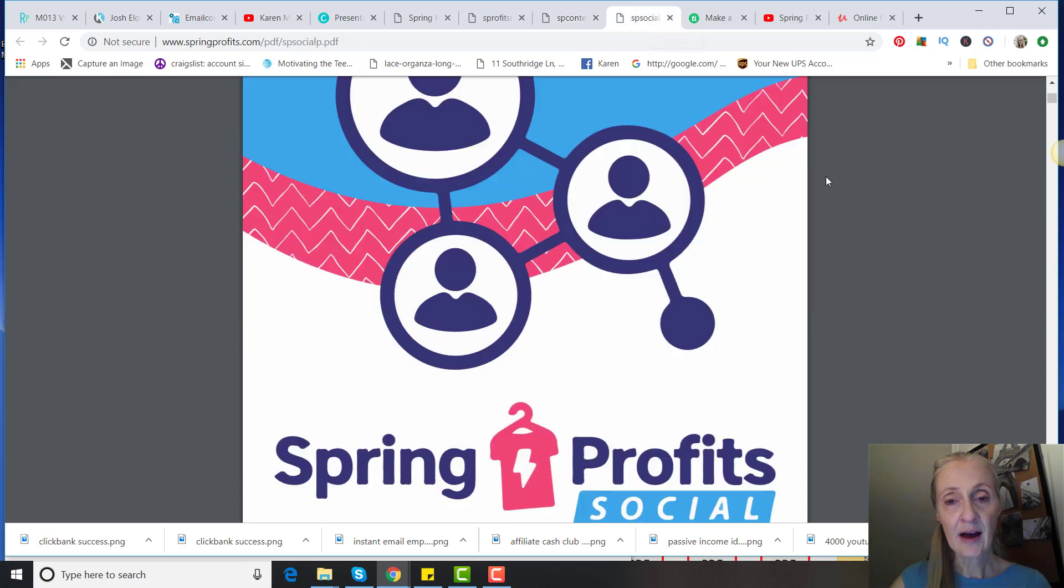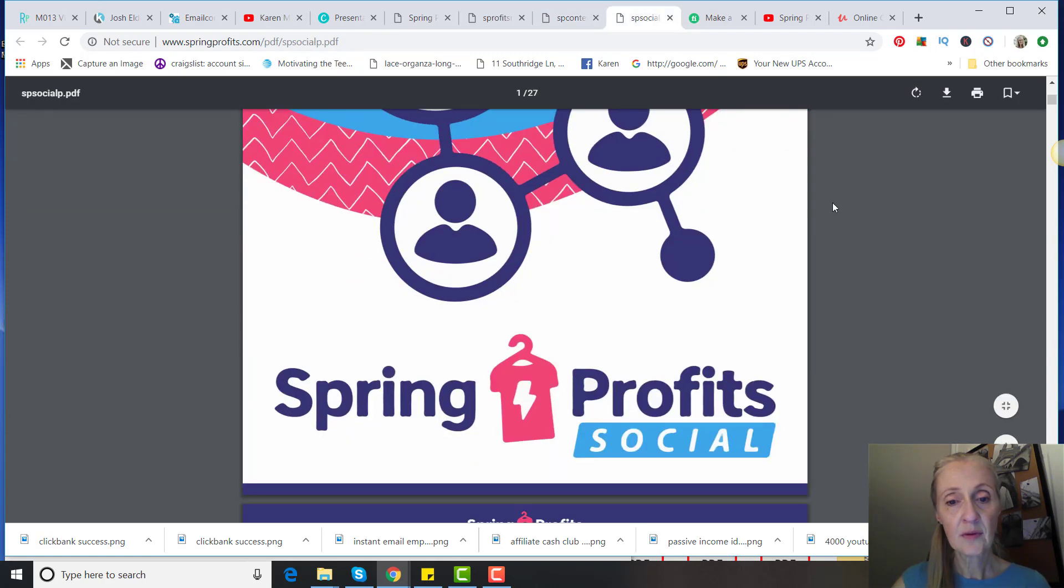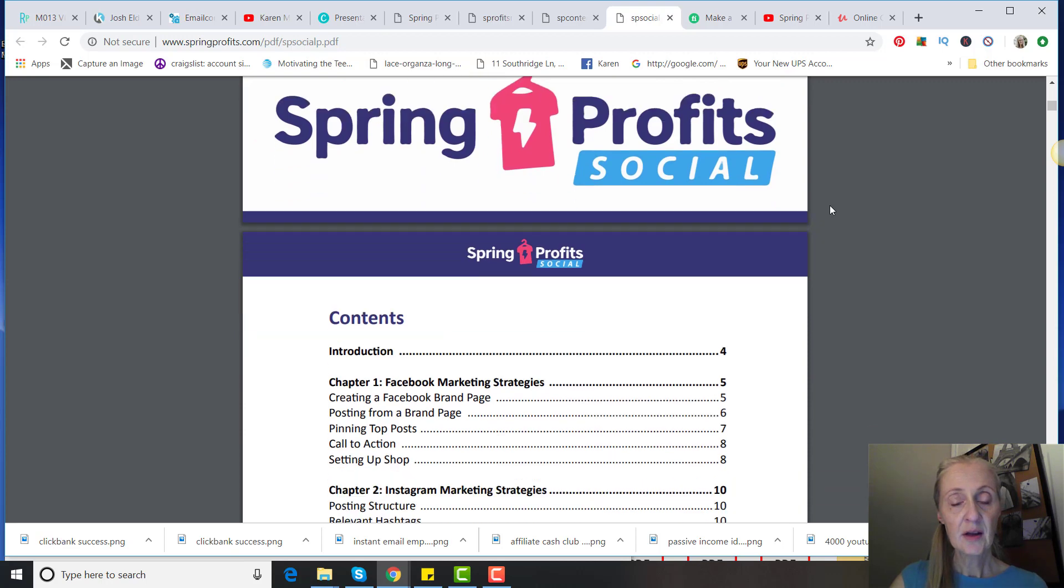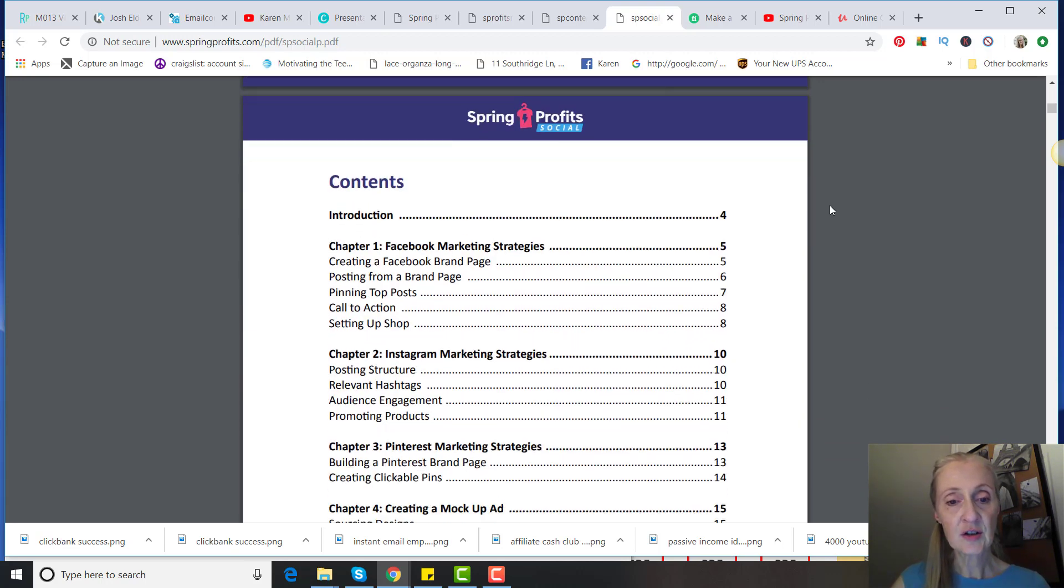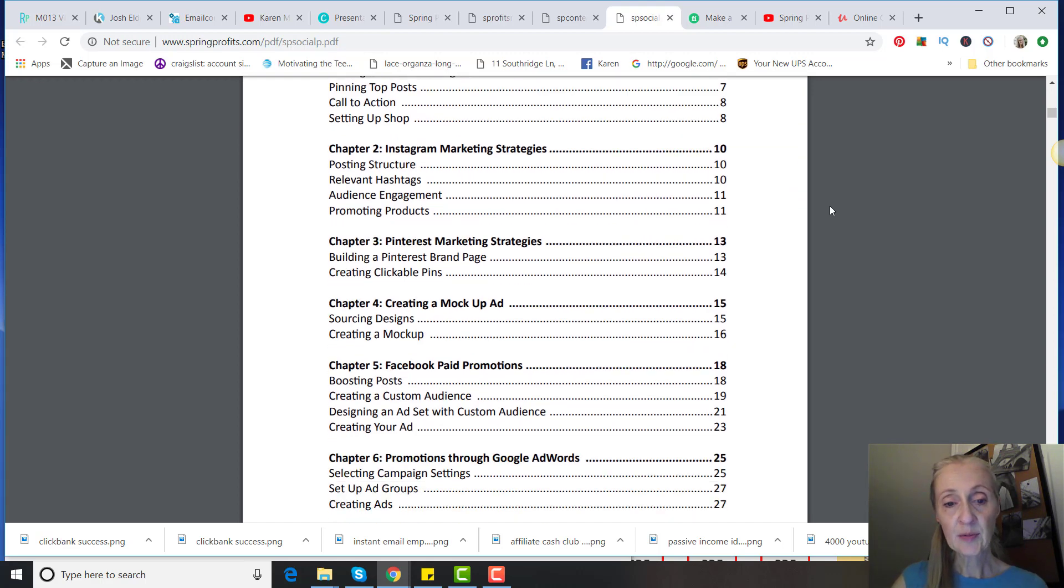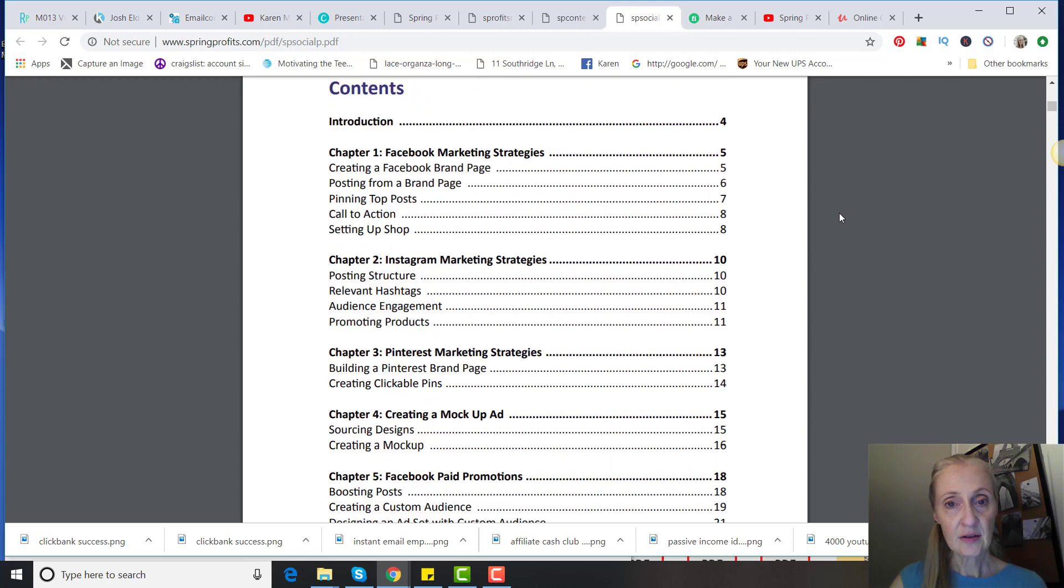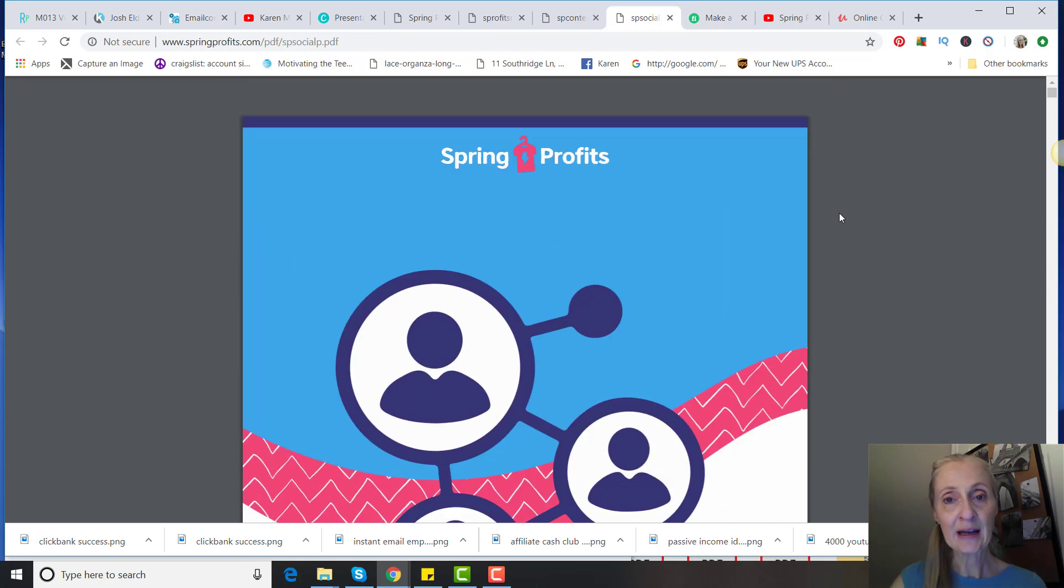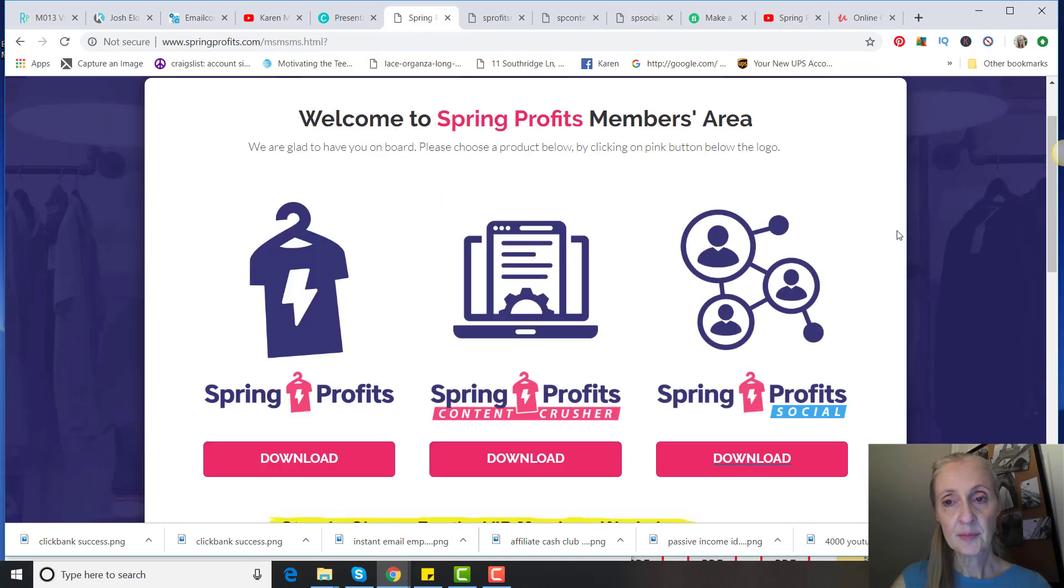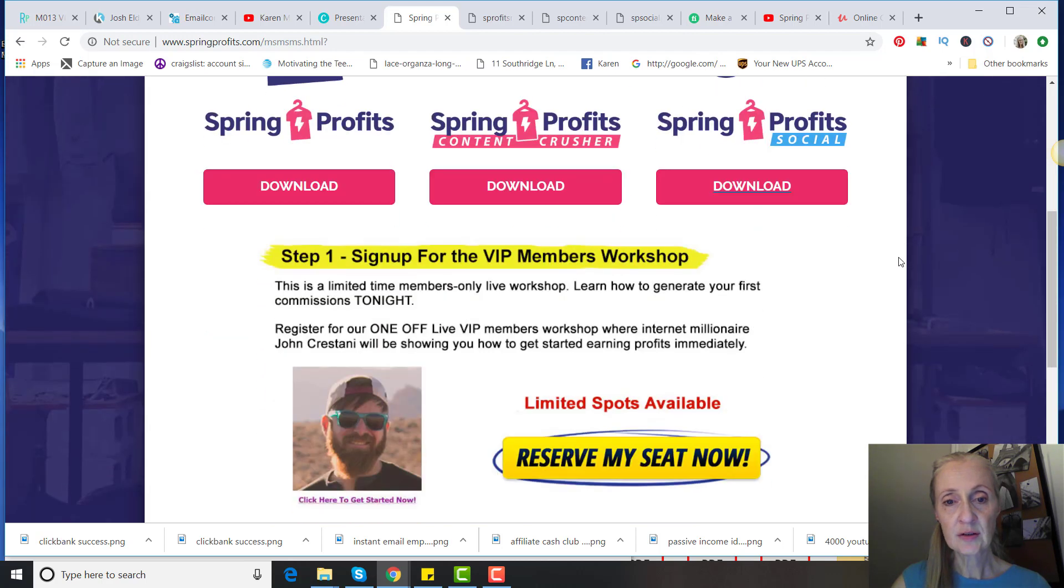And then the last one is Spring Profit Social, and that's going to show you how to market on Facebook, Instagram, Pinterest, creating a mock-up ad, Facebook paid promotions, and promotions through Google AdWords. That's a 28-page ebook.